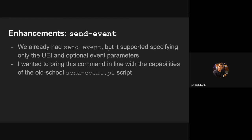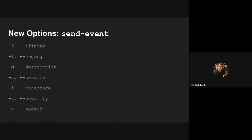I made some enhancements also to the send event command, which has been around since sometime last year. I think Chandra implemented it. It's been super useful, but not quite as useful as I thought it ought to be. It supported specifying just the event UEI and optionally some event parameters. I wanted to bring it in line with the capabilities of the old-school send event.pl script, which we all know and love and hate having to install the Perl dependencies for when we forget to do it. So I just added some new options to that command. I mimicked the style of send event.pl so that it's familiar for people who are used to using that.